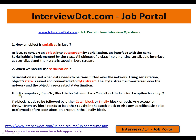The last question: is it compulsory for a try block to be followed by a catch block in Java for exception handling? This is a very important Java interview question. A try block needs to be followed by either a catch block or a finally block, or both. Any exception thrown from the try block needs to be either caught in the catch block, or specific tasks to be performed before code abortion are put in the finally block. The finally block is always executed whether or not there is an exception — even if you are returning some value, the finally block will be executed.